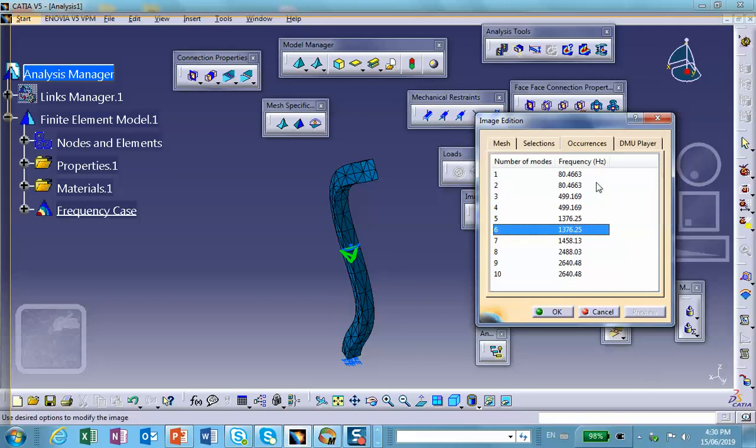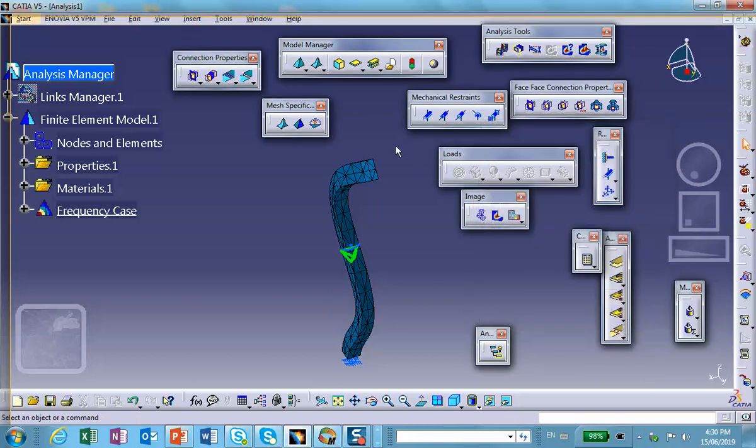For example, you can look at the vibration of this. It looks like that. That particular mode vibrates in this manner.